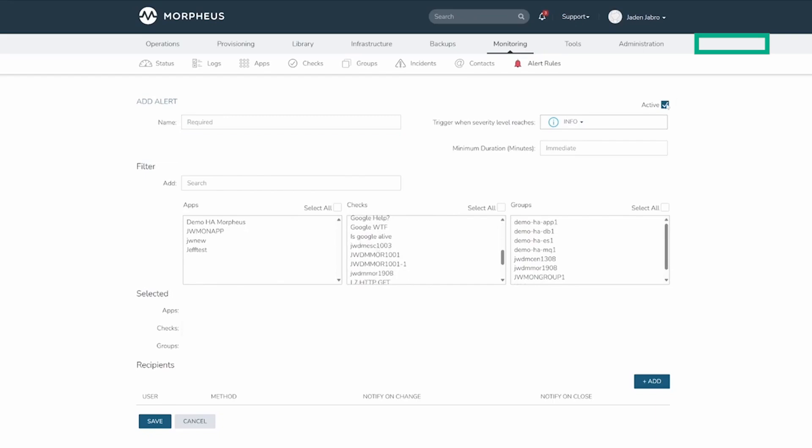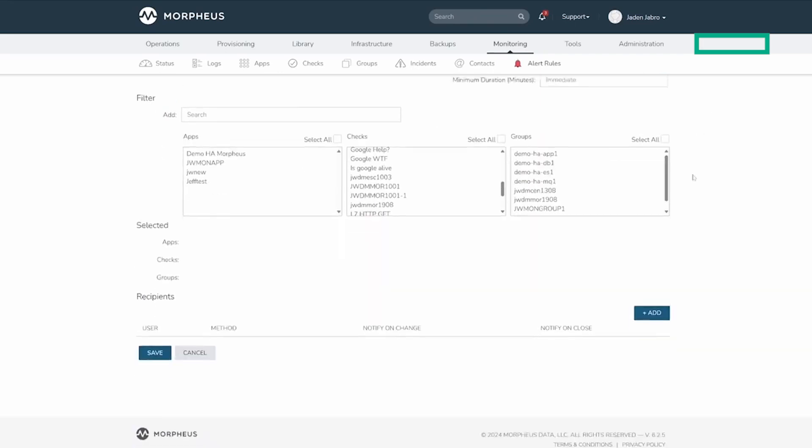Up here, we can change if the rule is active or not, and we can also choose at what severity the alert will be sent out on. Minimum duration delays notification to the recipients by the entered number of minutes required for the incident to be opened.